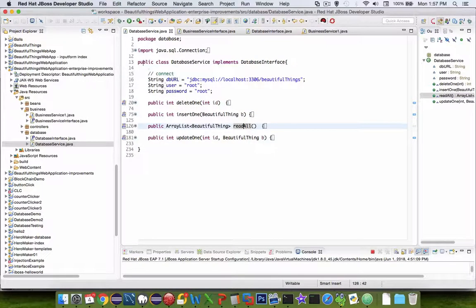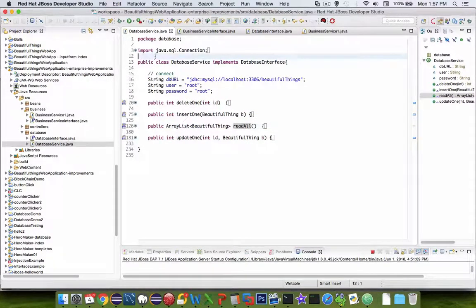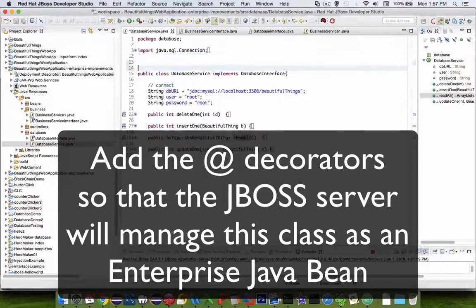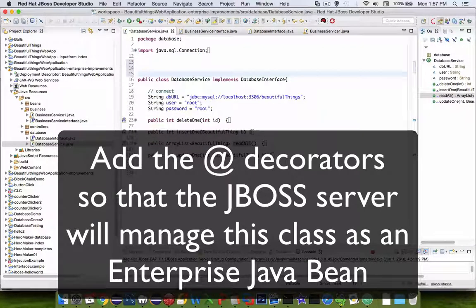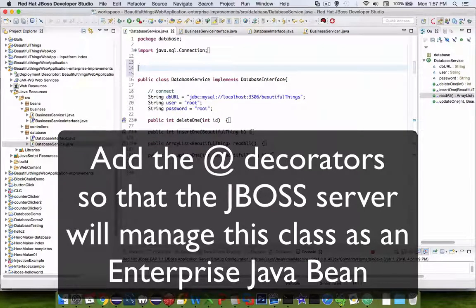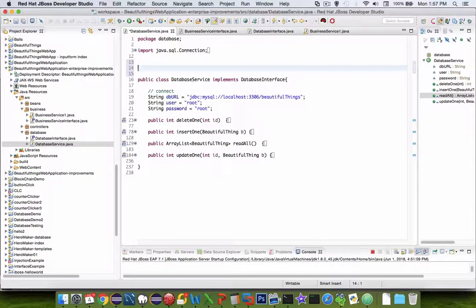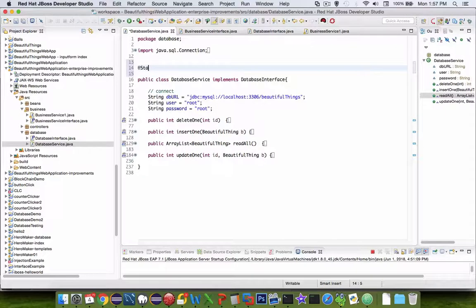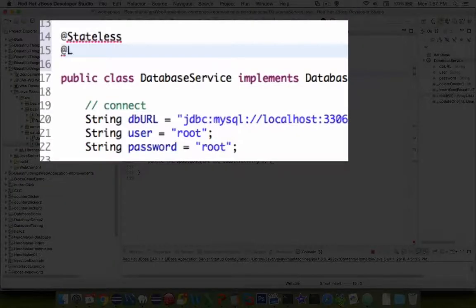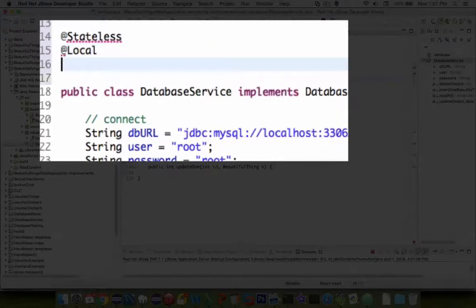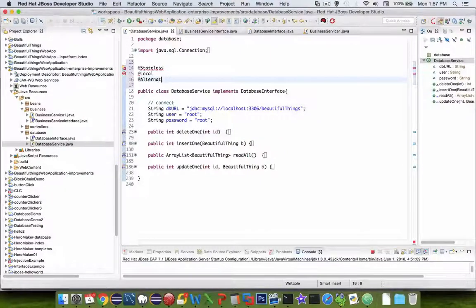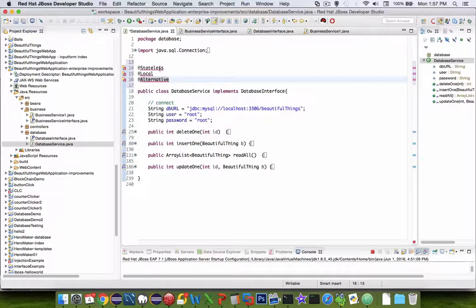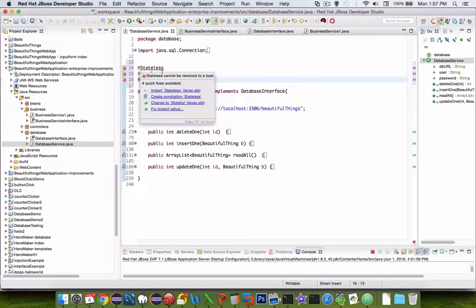So the database service has the implementation of our interface. It has the functions that it's expecting or the methods that it's expecting. To make this work with our EJB principles, we need to add some decorators here so that it can be portably and easily moved around on the system. So let's choose our decorators stateless and local and alternative.